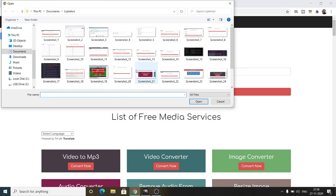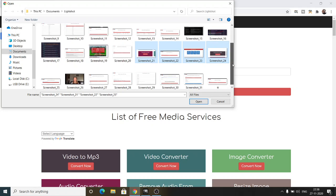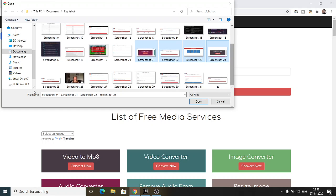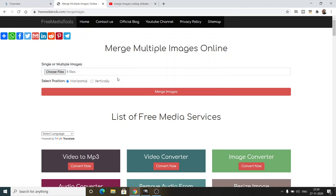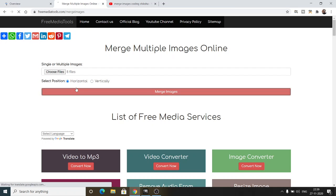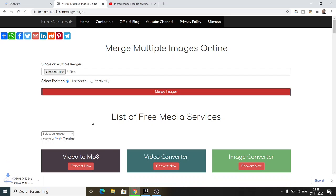Let me show you once again. Let me select now eight images. You can see eight files are selected. If I once again click merge images, you will see now it will merge these eight image files.